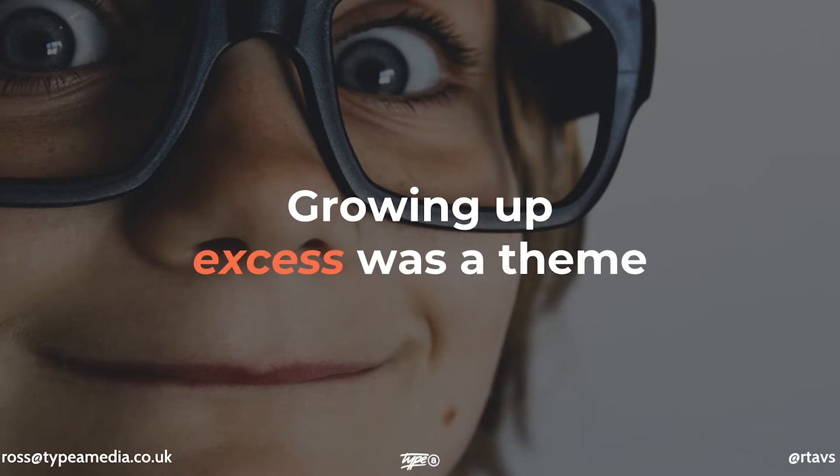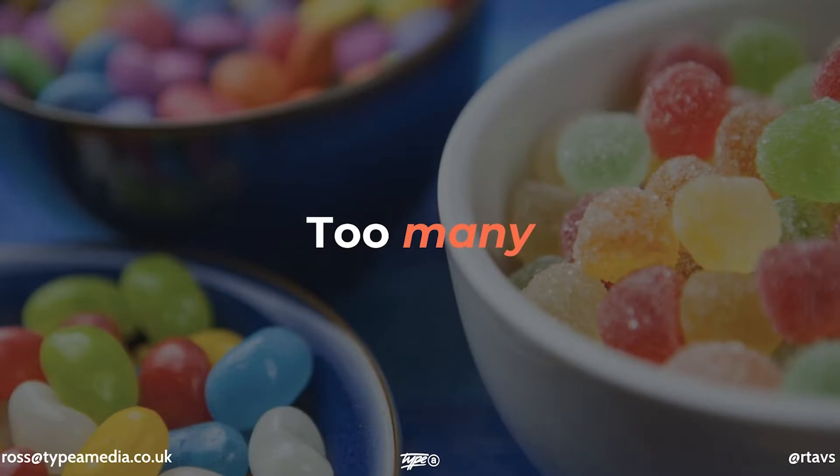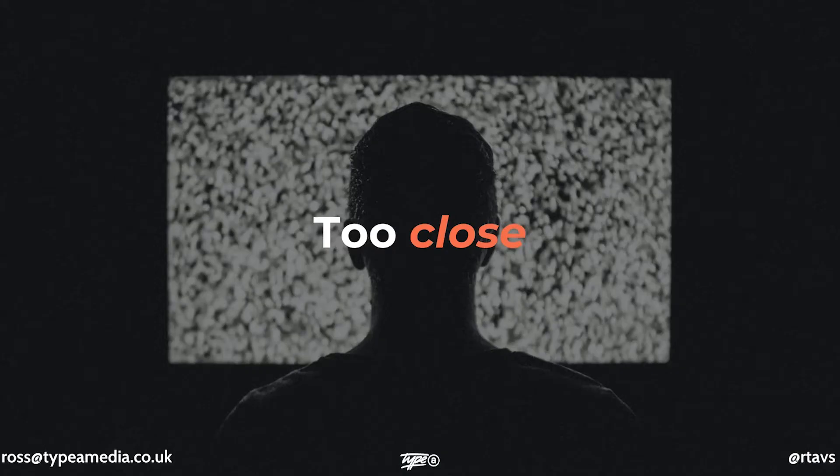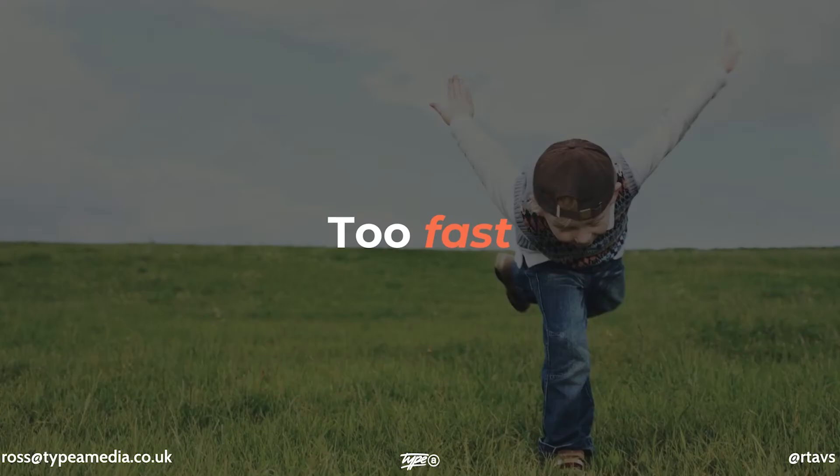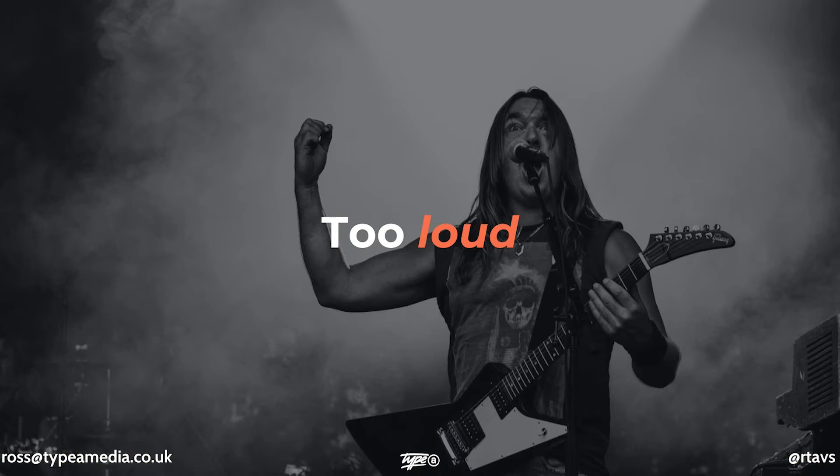For me, growing up, excess was always a little bit of a theme. When your mom would say things to you like, Ross, don't eat too many sweets, because you'll ruin your appetite for dinner. Don't sit too close to the TV, because you'll get square eyes. Don't run too fast, you'll end up falling over.